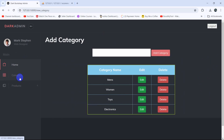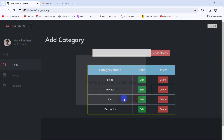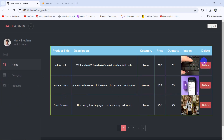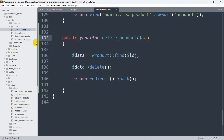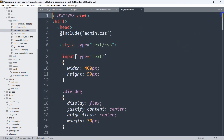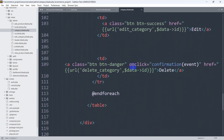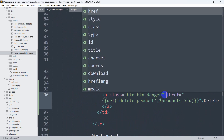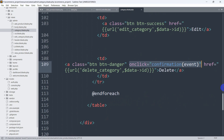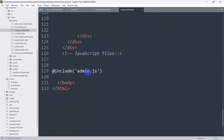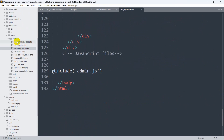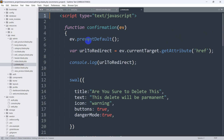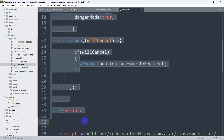Just like in the previous tutorial for the category section, we added an onclick confirmation event for the delete button. We're going to copy and paste that same code for the product delete button as well. Going to admin/category.blade.php, I copy the onclick confirmation event and paste it onto the product delete anchor tag. The admin.js file already includes the confirmation event function.